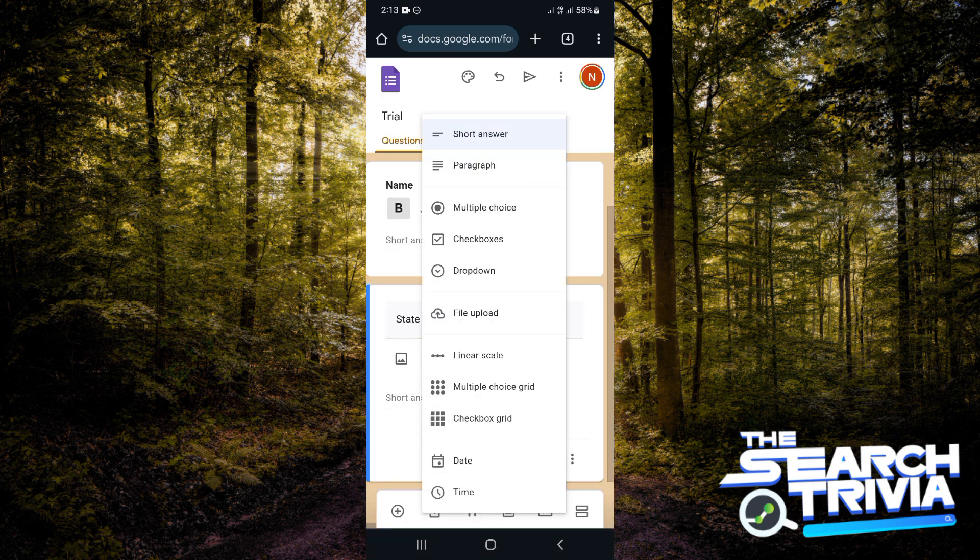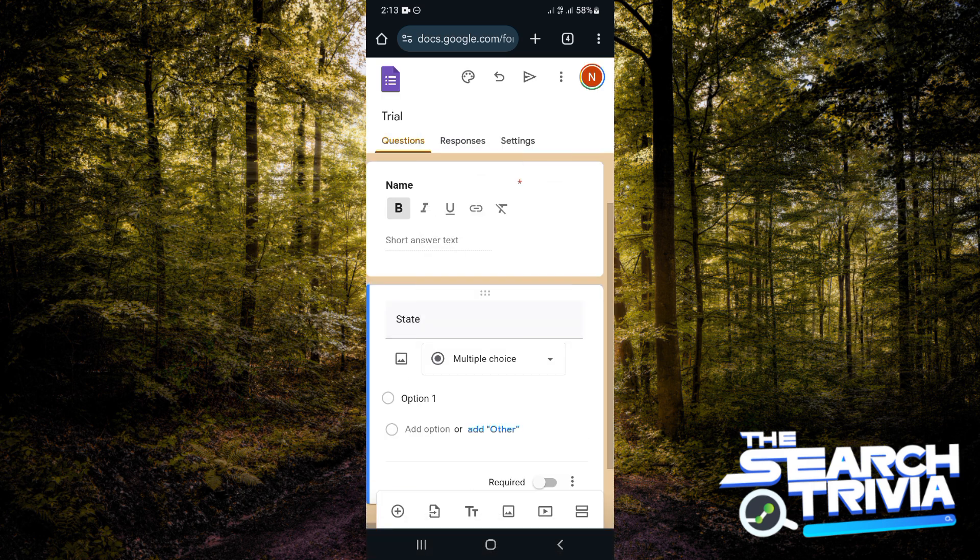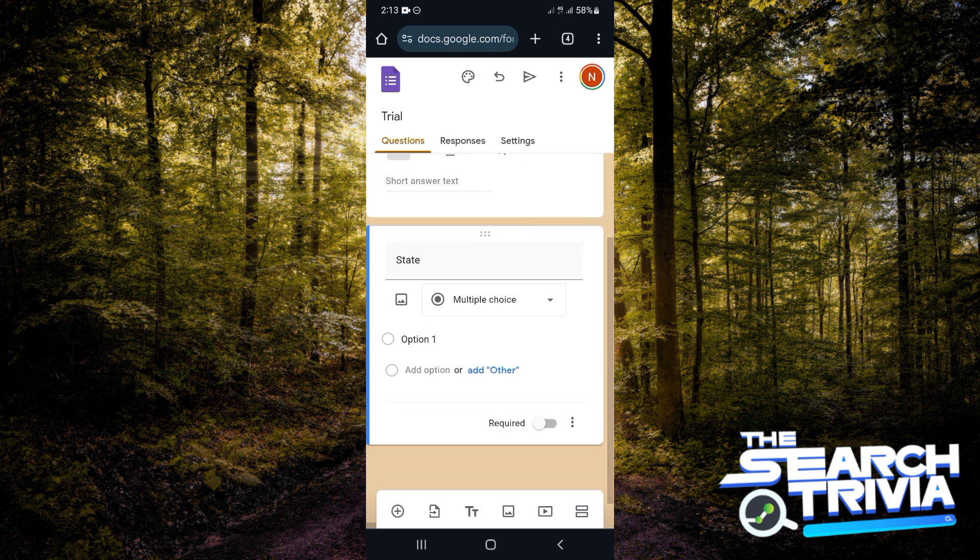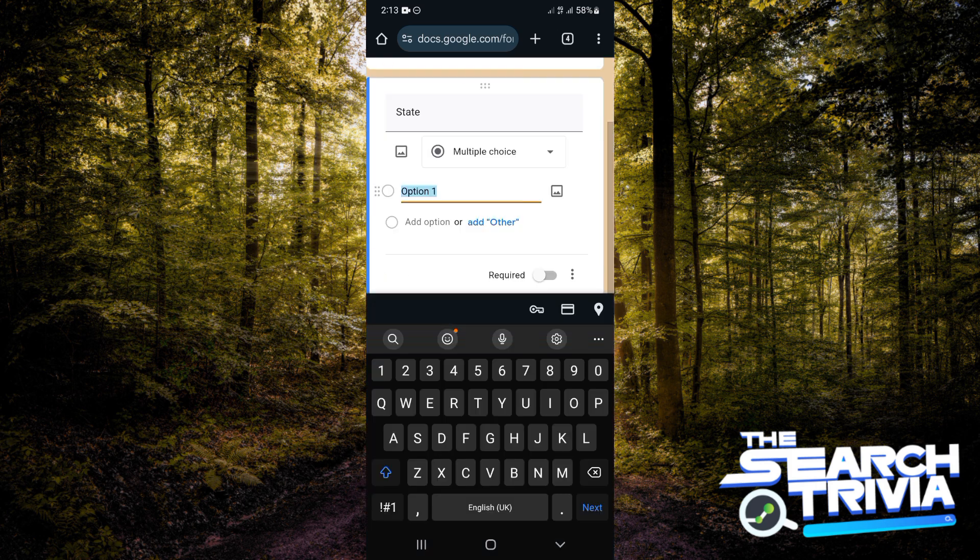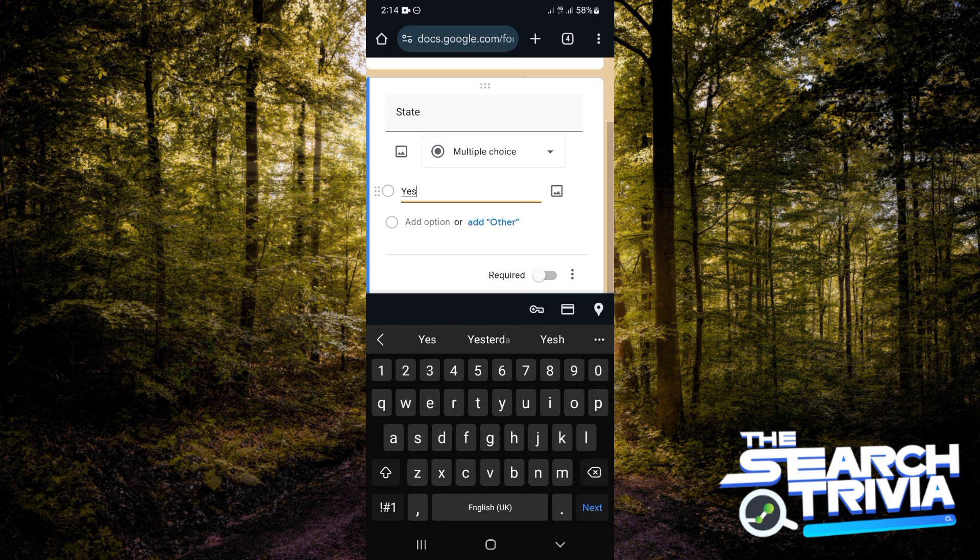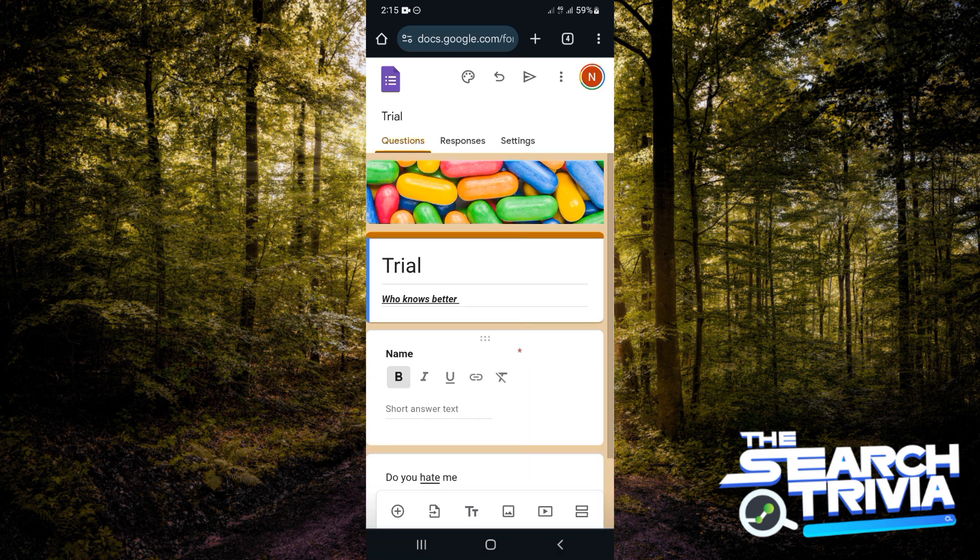You can also put multiple choices, so there'll be option one and option two if you want. You can put the requirement there, probably yes or no.